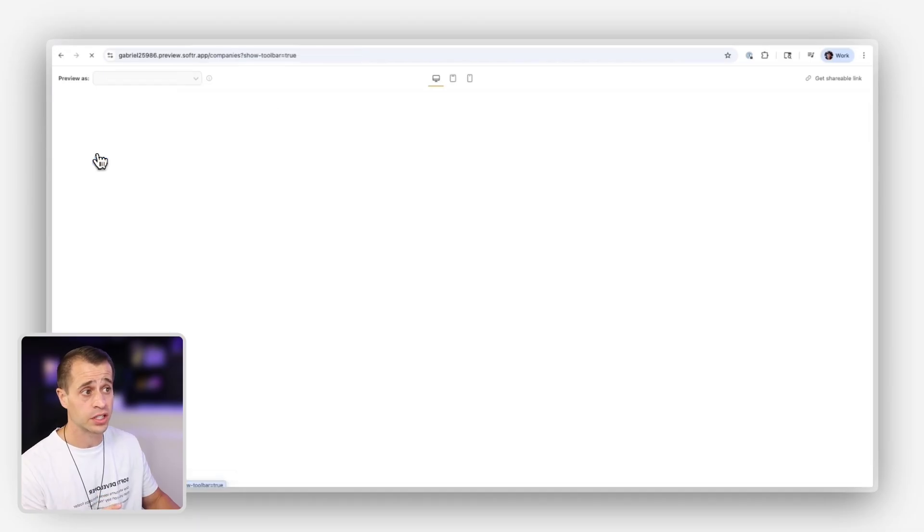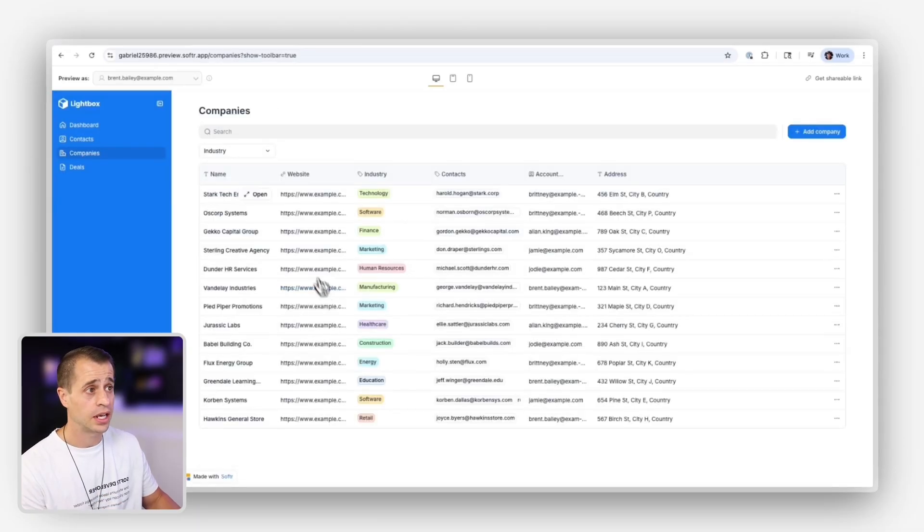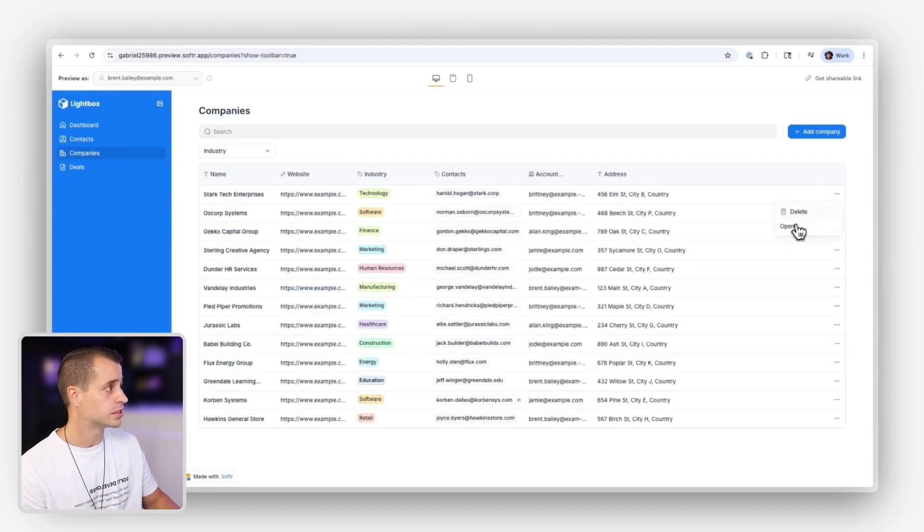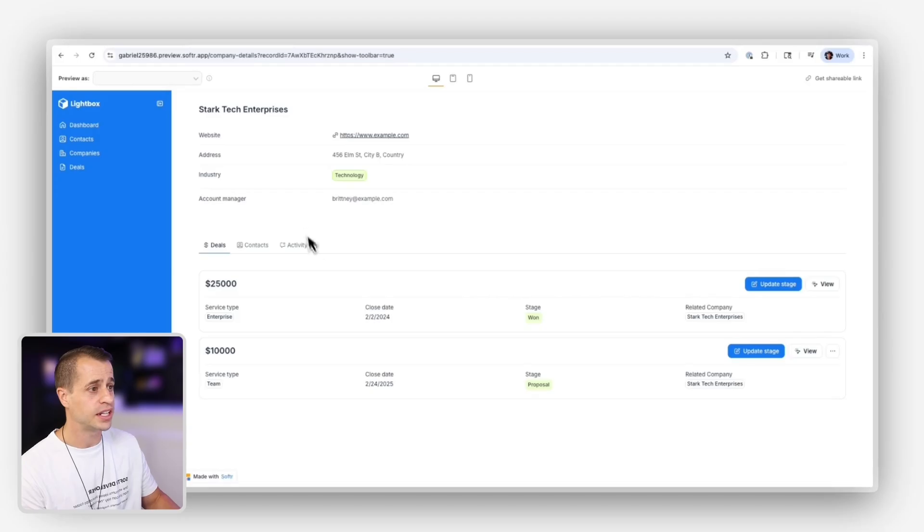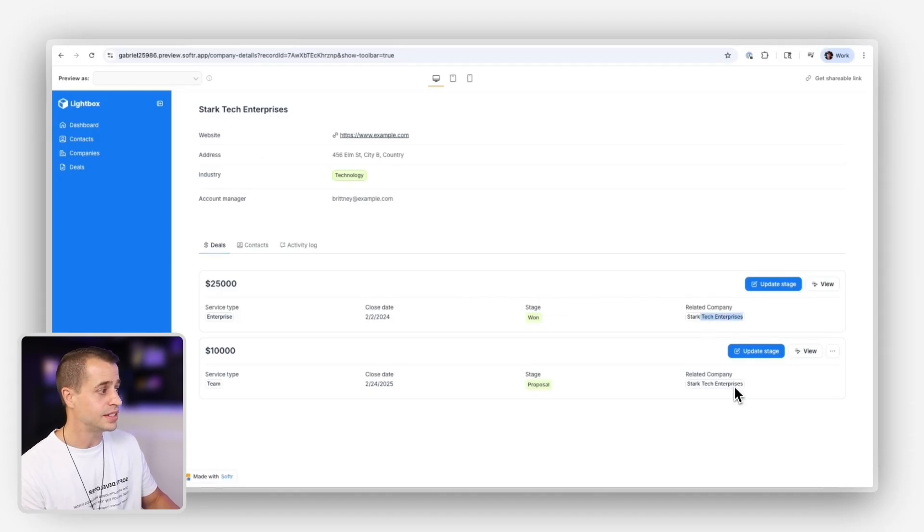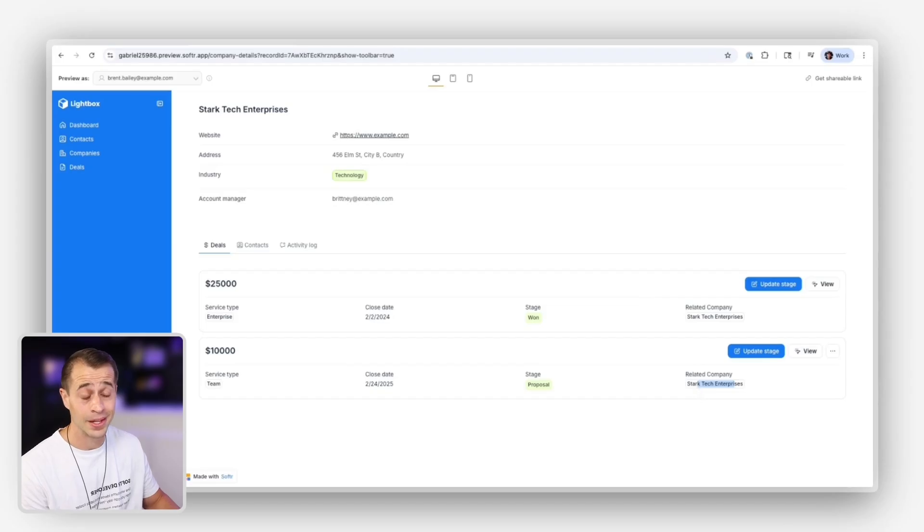Let's just double check. Let's go to companies, and now let's go back to Stark Tech Enterprises. We'll open it up, and we'll see that now Stark Tech Enterprises, we only see deals related to Stark Tech Enterprises, all right?